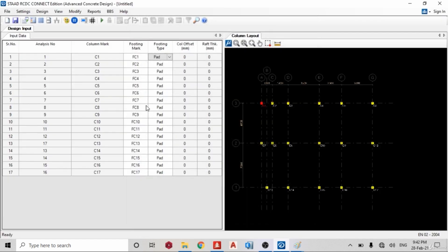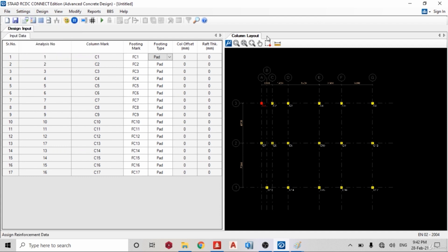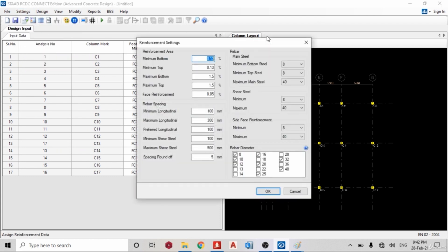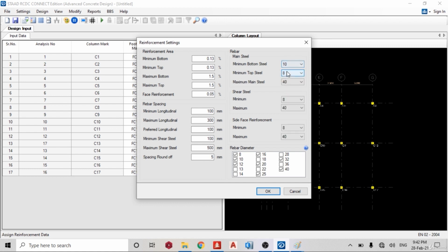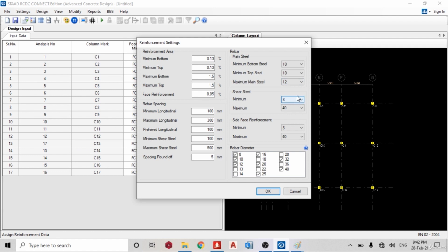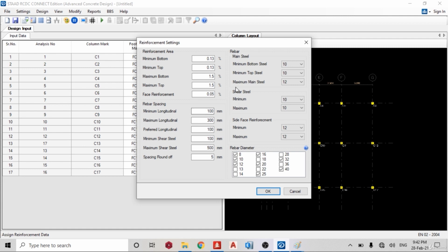Okay, so once I'm done with that I'll go back to settings, reinforcement settings. So I want to use 10 mm or 12 mm. So minimum top 10, maximum main steel I want to use 12, maximum shear reinforcements 10, 10, 10. Side face I will leave it as 12, 12, 12. Okay, yes. So click okay.